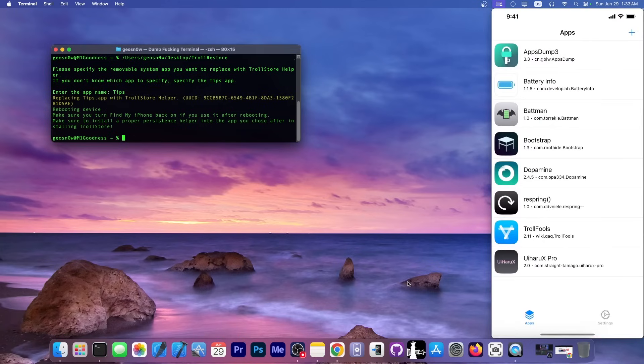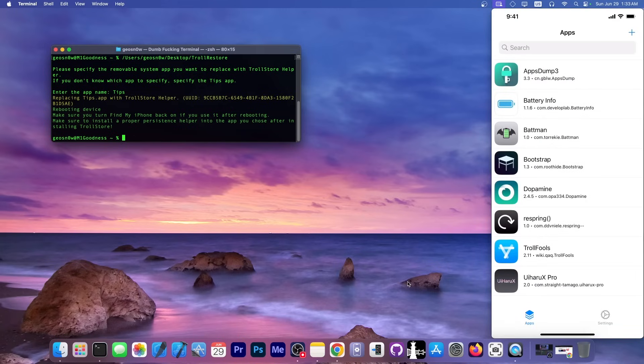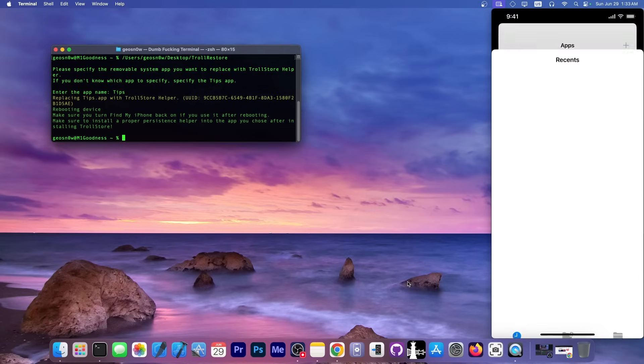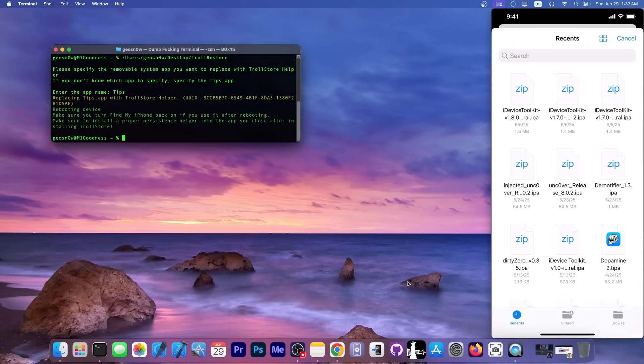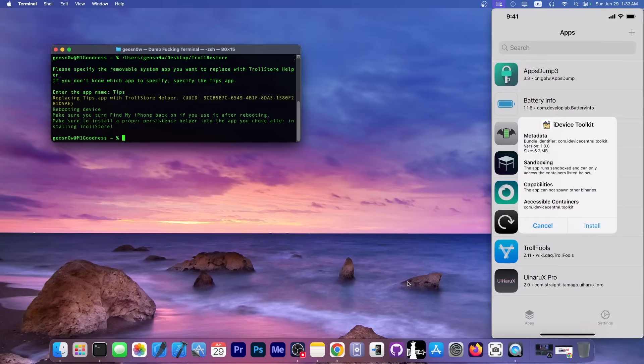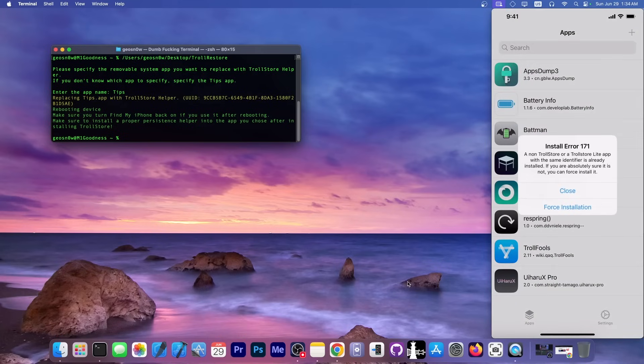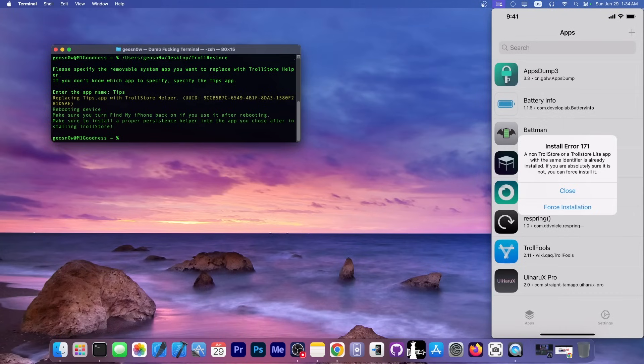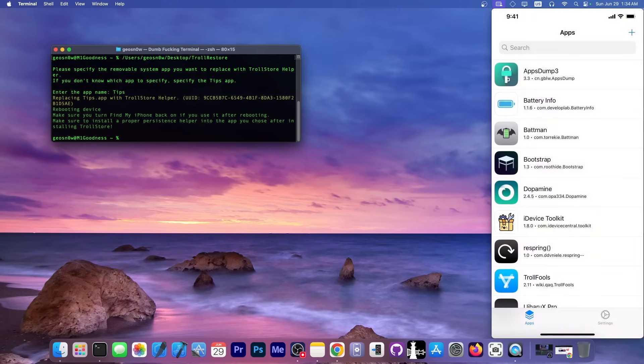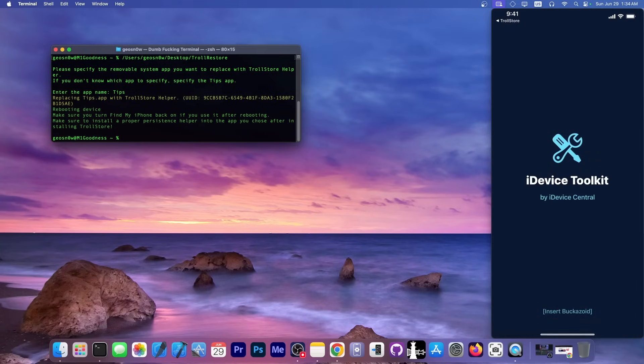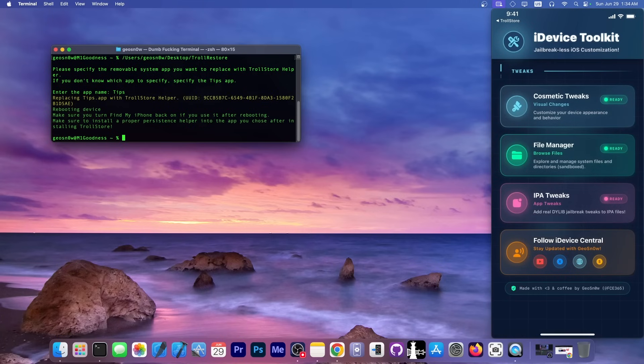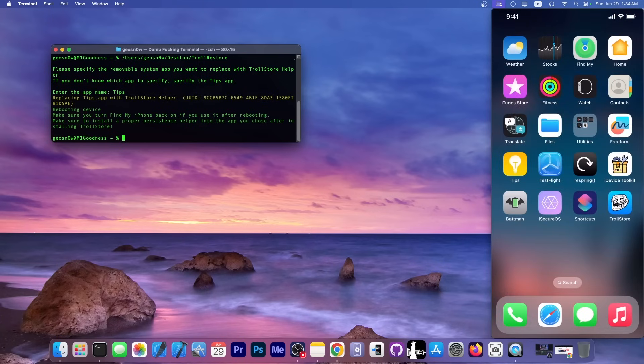You can now use TrollStore to install whatever application you want. You can press the plus button over here and install IPA file and select whichever you want. I'm going to get the iDevice Toolkit IPA, which is my own application. Press install and that's it. I'm going to do force installation because I already have the app, but you can see it's open here and it works. So that's essentially it. That's how you install TrollStore on your device.